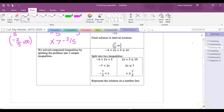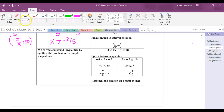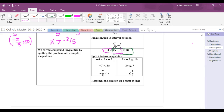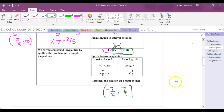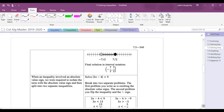We also solved compound inequalities. Anytime you see two inequalities, your goal is to break it into two separate problems. For example: -4 < 2x + 3 and 2x + 3 ≤ 10. Solving both gives x > -7/2 and x ≤ 7/2. On a number line, that interval is from -7/2 to 7/2.